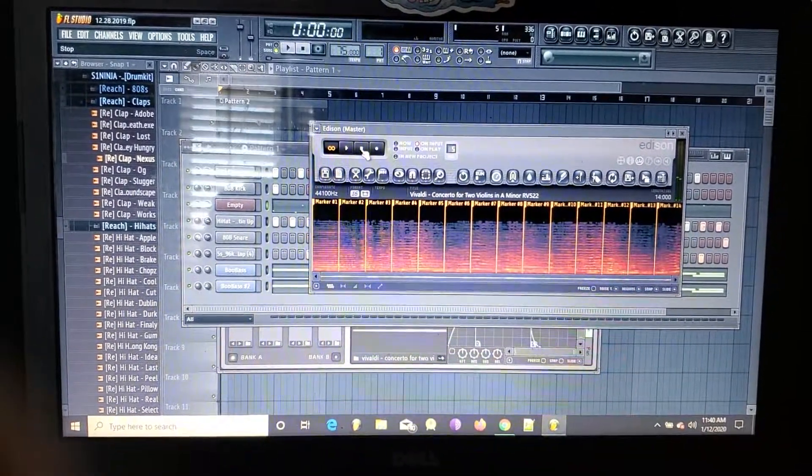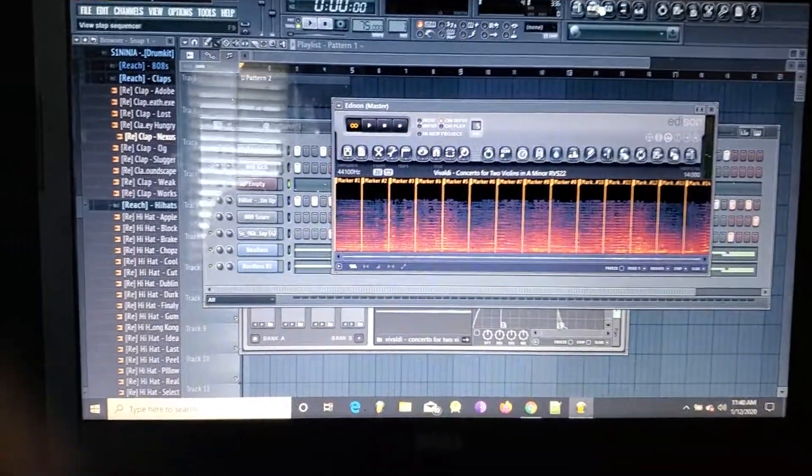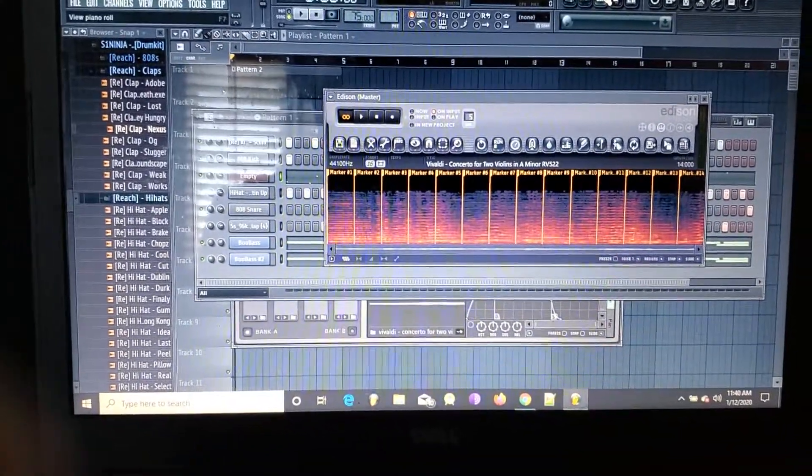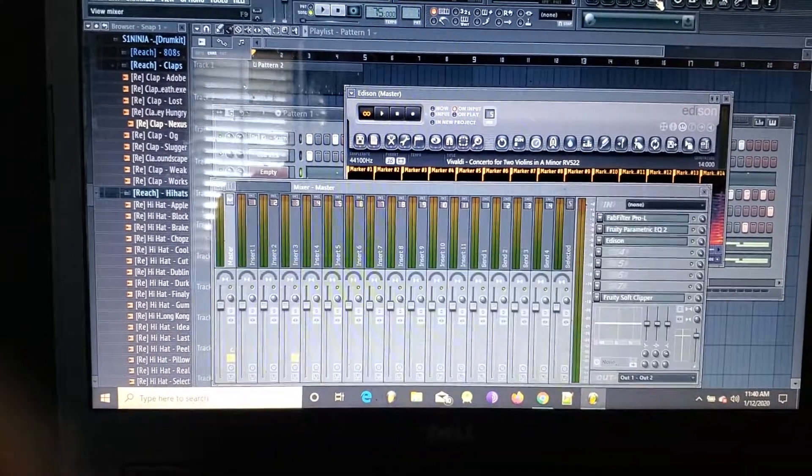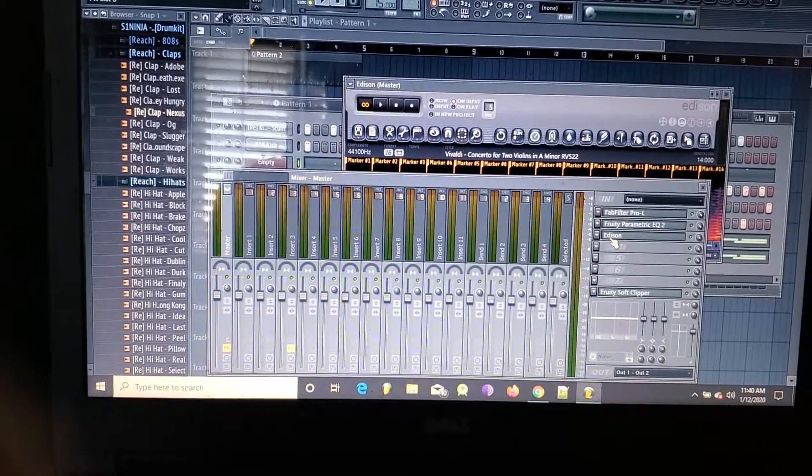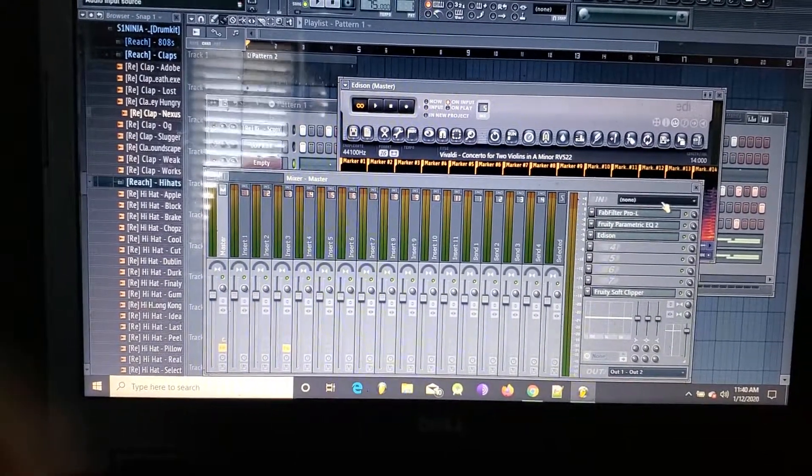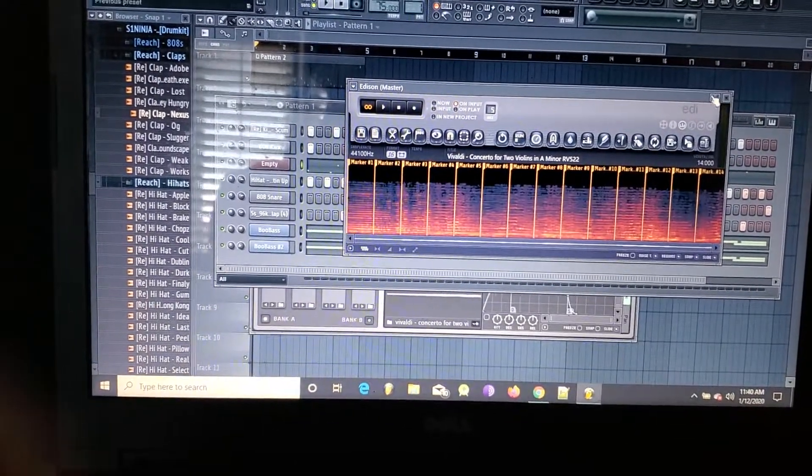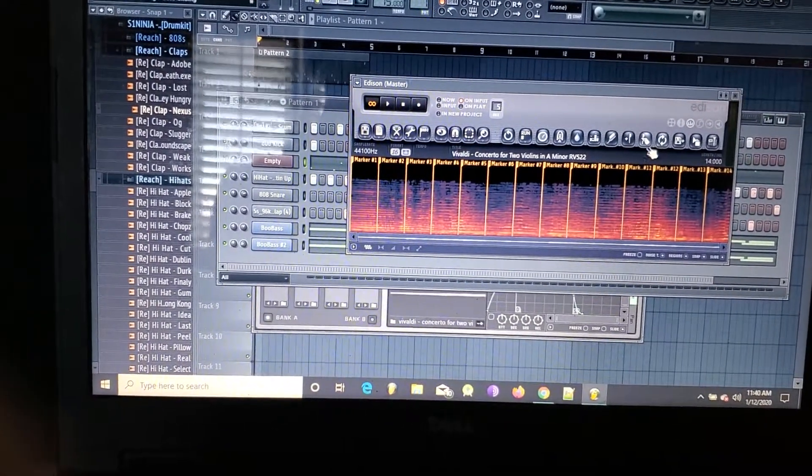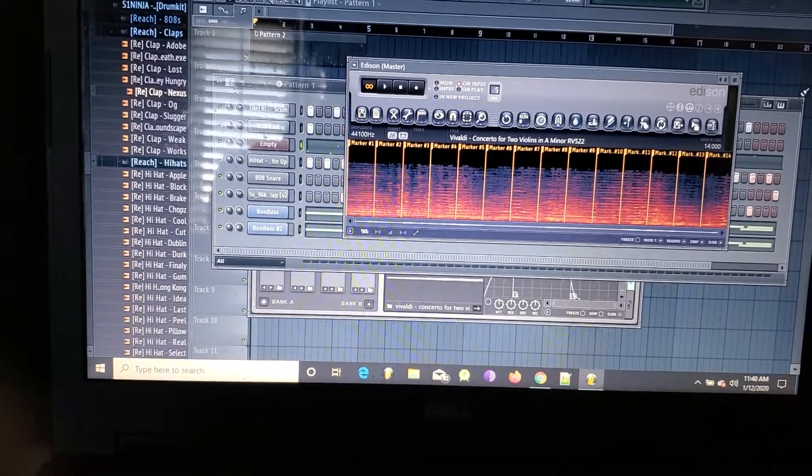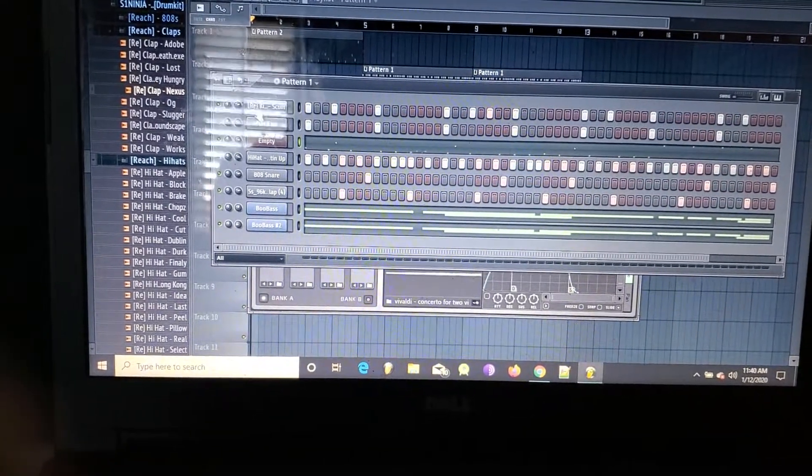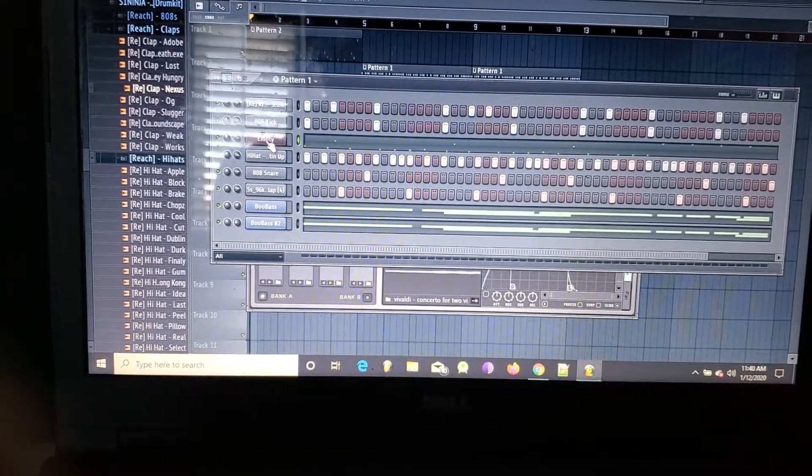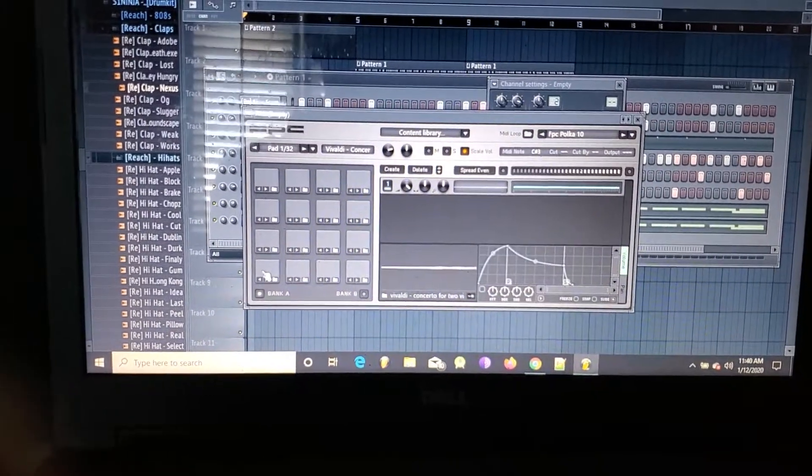So yeah, that's the sample that I used in the beat. From there I opened up my FPC, which allows me—well, first of all I made the markers as you can see here, but then I opened up FPC which allows me to put those markers on separate pads.